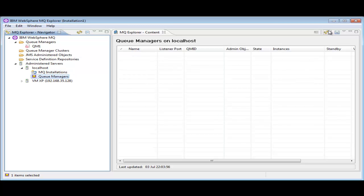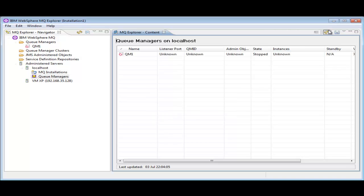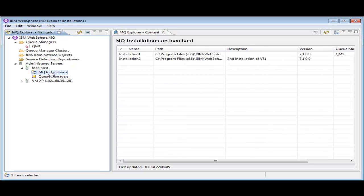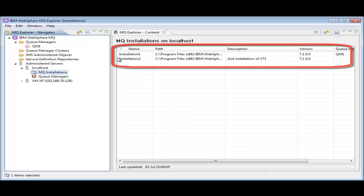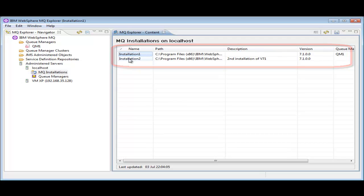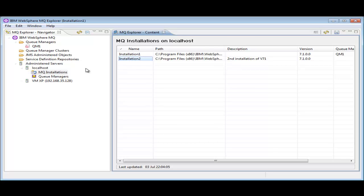Having added local host, and we can give it a different nickname if we want, let's discover what's on the machine. I can see that there is one QManager already defined, and there are two installations, both of MQ version 7.1. These are shown in the tables.